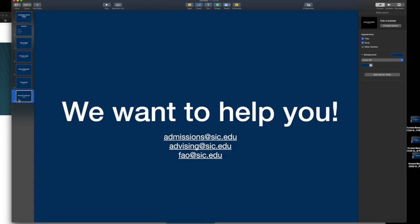Well, that is the end of our tutorial. We want to make sure that you are helped, so make sure that if you have any questions, you would email admissions at sic.edu, advising at sic.edu, or fao at sic.edu. And we look forward to your registration on April 6th. Have a great day!